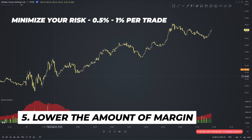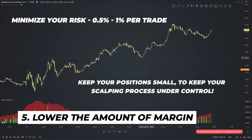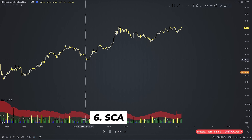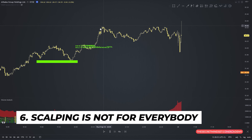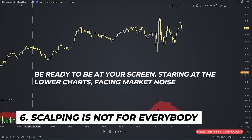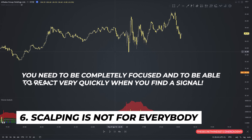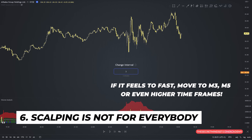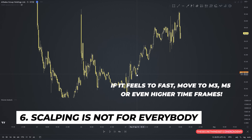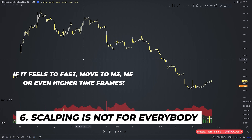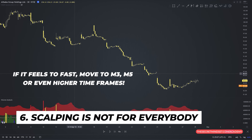Given the number of trades a scalper makes in a single day, lower the amount of margin dedicated to any single trade and always try to minimize your risk. I personally never risk more than 1% of my capital when scalping. This allows you to place multiple trades at a time without affecting your margin, even if you have a small trading account. By keeping your position small, you keep your scalping process under control even if you record a few losses. Also, scalping is not for everybody — you need to be at your screen staring at lower charts, facing market noise, completely focused and able to react very quickly. If scalping the 1-minute time frame is too quick, move to the 3-minute or even the 5-minute. If it's still too fast, you can adapt these strategies for day trading and even swing trading — the principles remain the same.